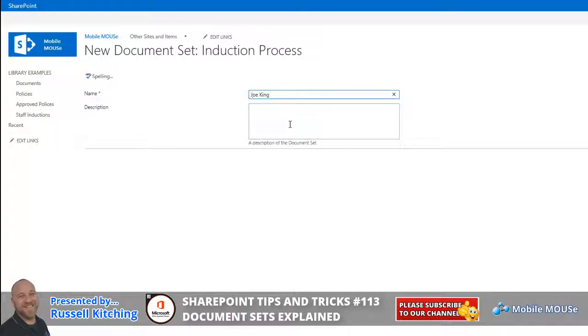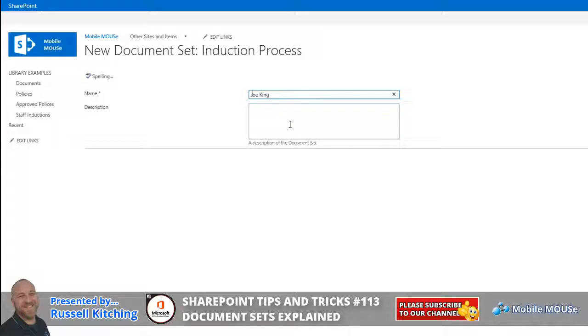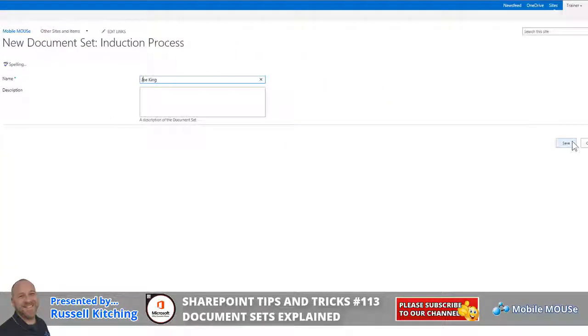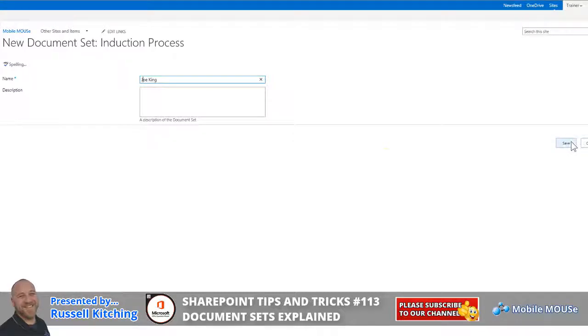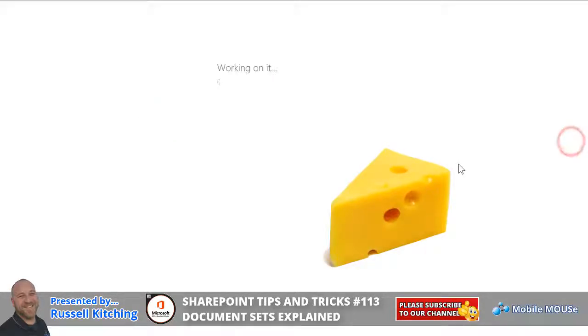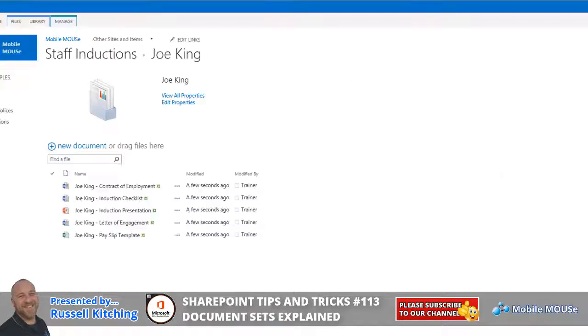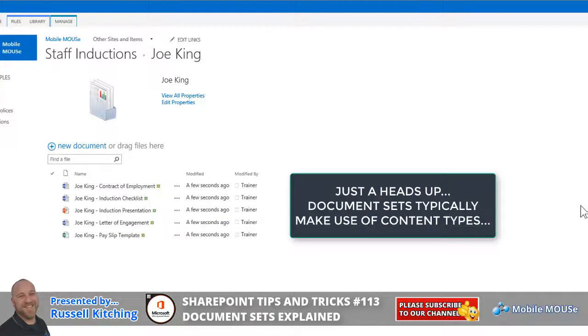Or in this case, if it was an induction or an onboarding process, there might be a whole bunch of documents that needed to be generated off the bat. So just naming this new document called Joe King, yes I am joking, click Save, and once that's done, you'll notice how that has now generated five relevant documents for that person.